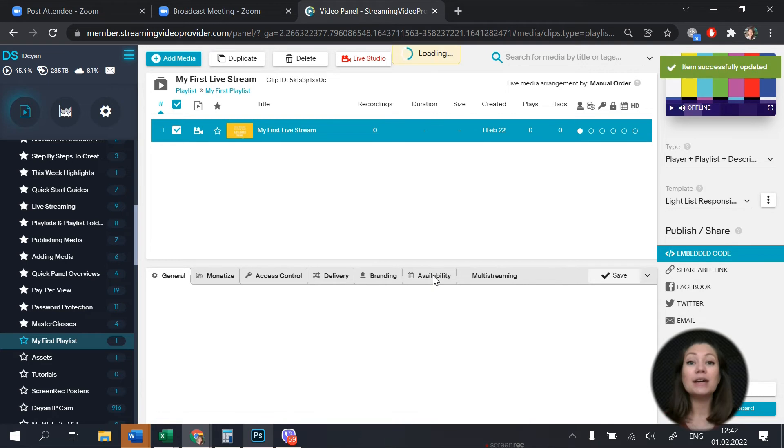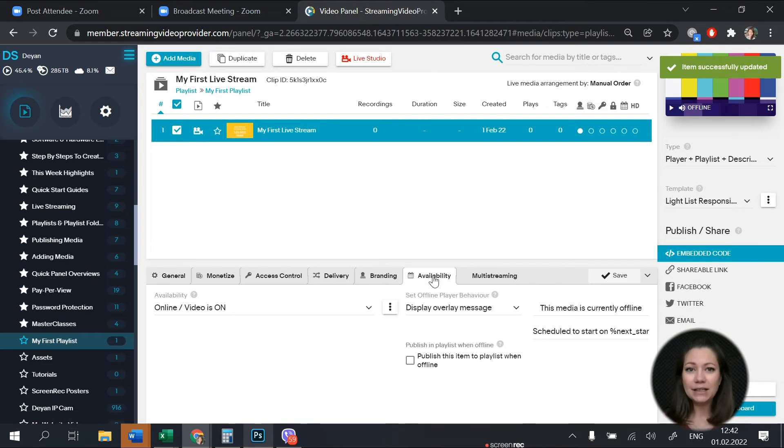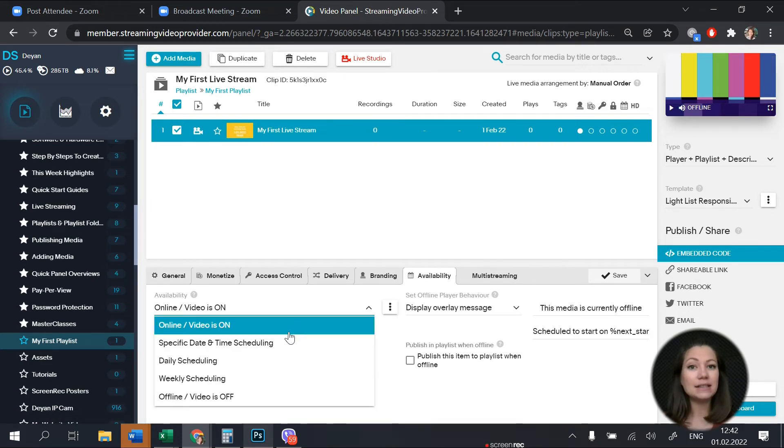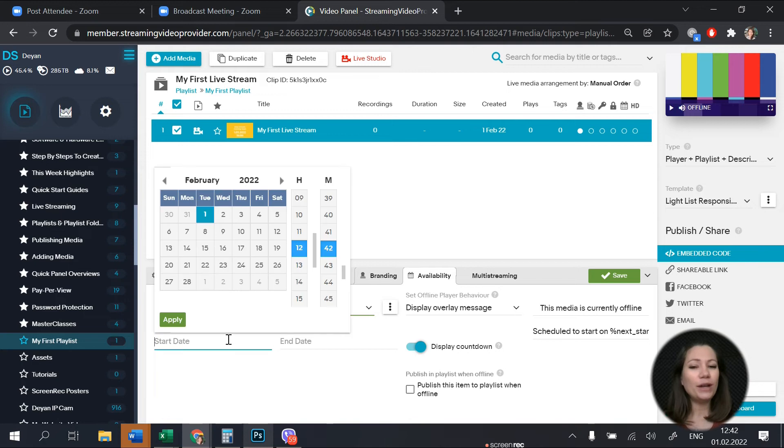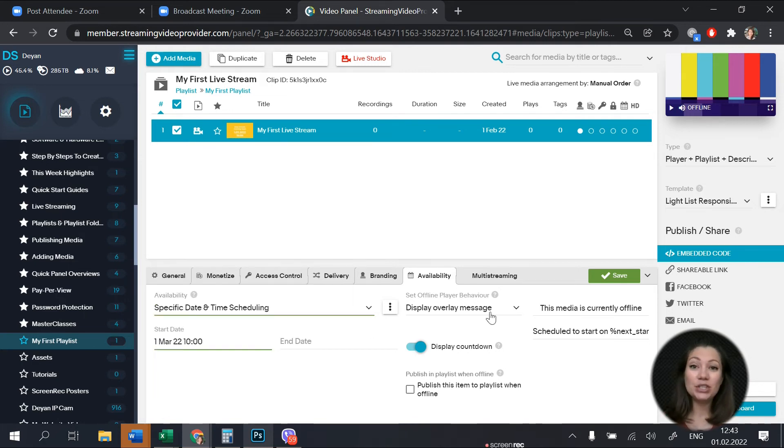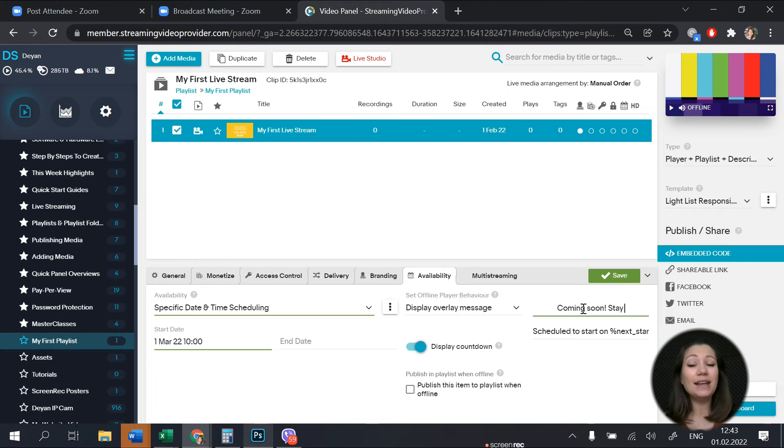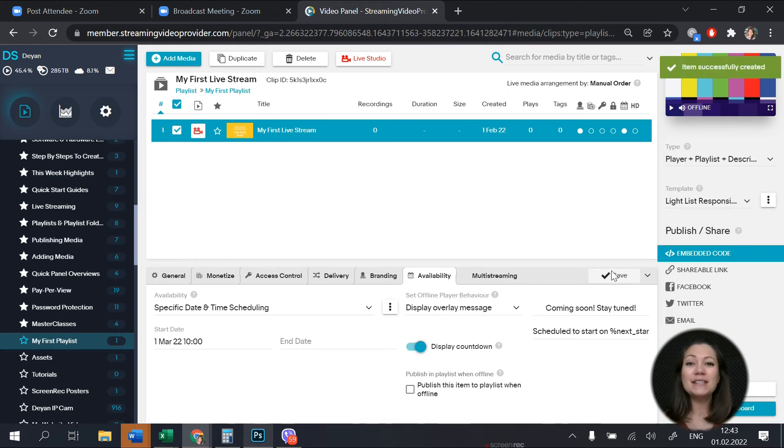Just click on availability, set it on specific date and time and select when you'll go live. You can change the display message to something more inviting and then click save. From the preview button you can see all the changes you make.